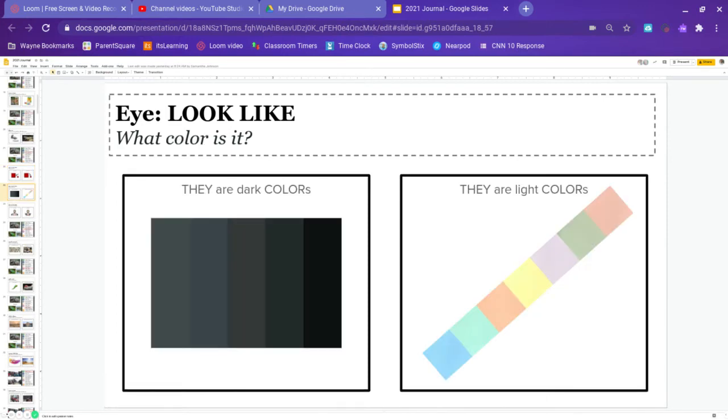All right. So next is what color? They are dark colors or they are light colors. Go ahead and pause and answer.